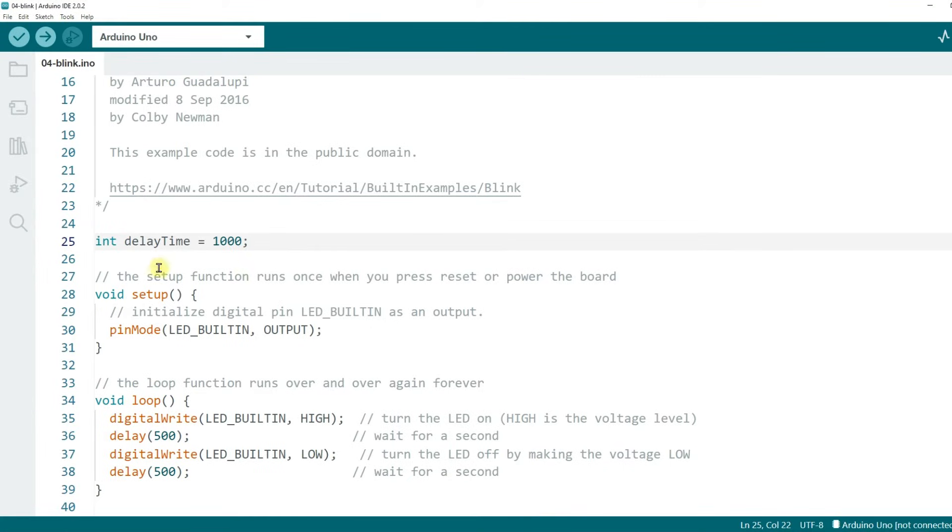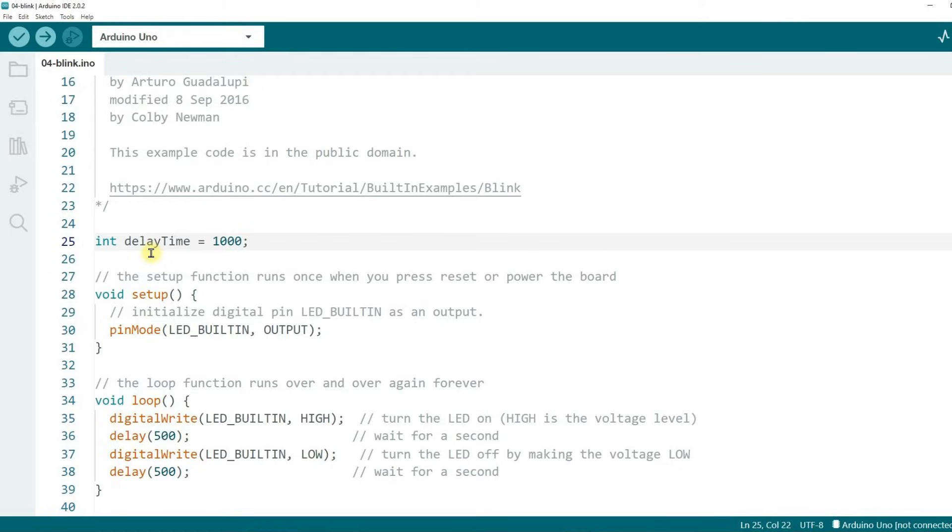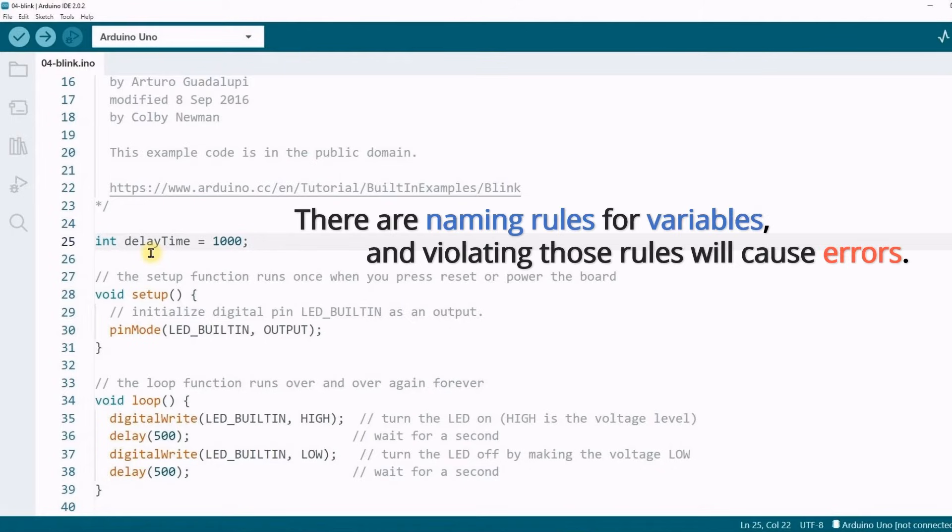We declare a variable called delayTime and assign it a value of 1000. When you see delayTime, you may wonder, why such a variable name? Good question.